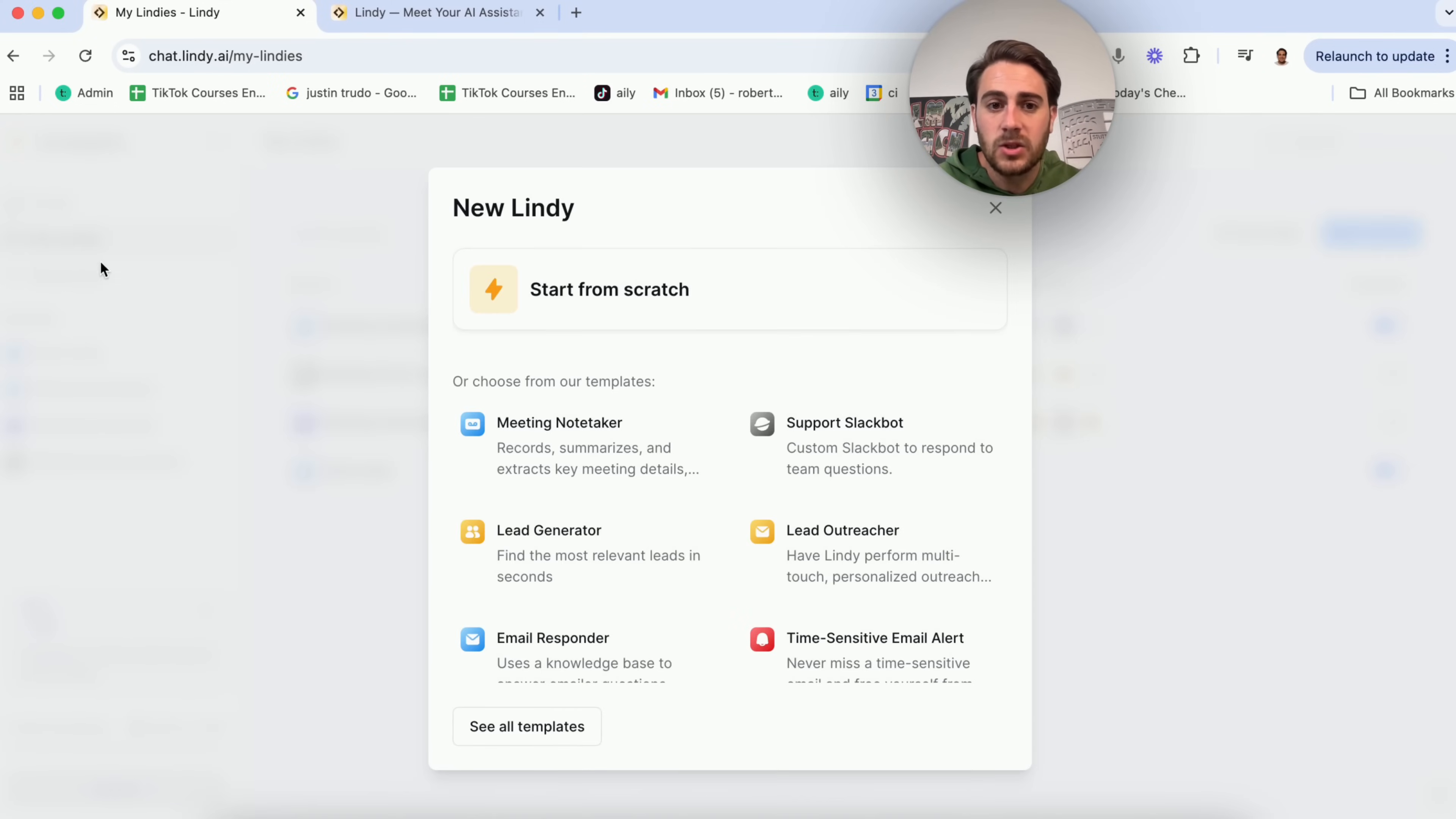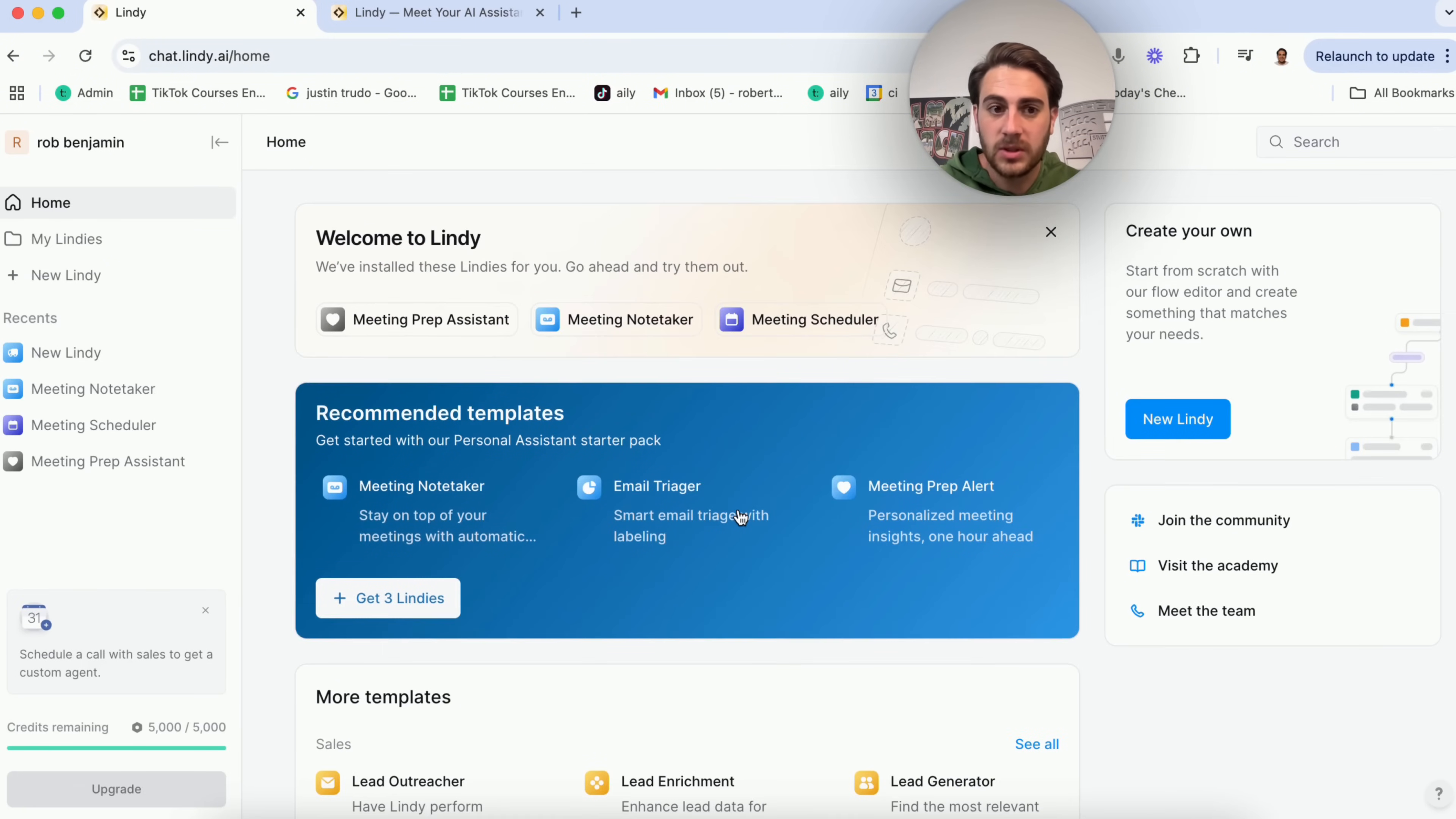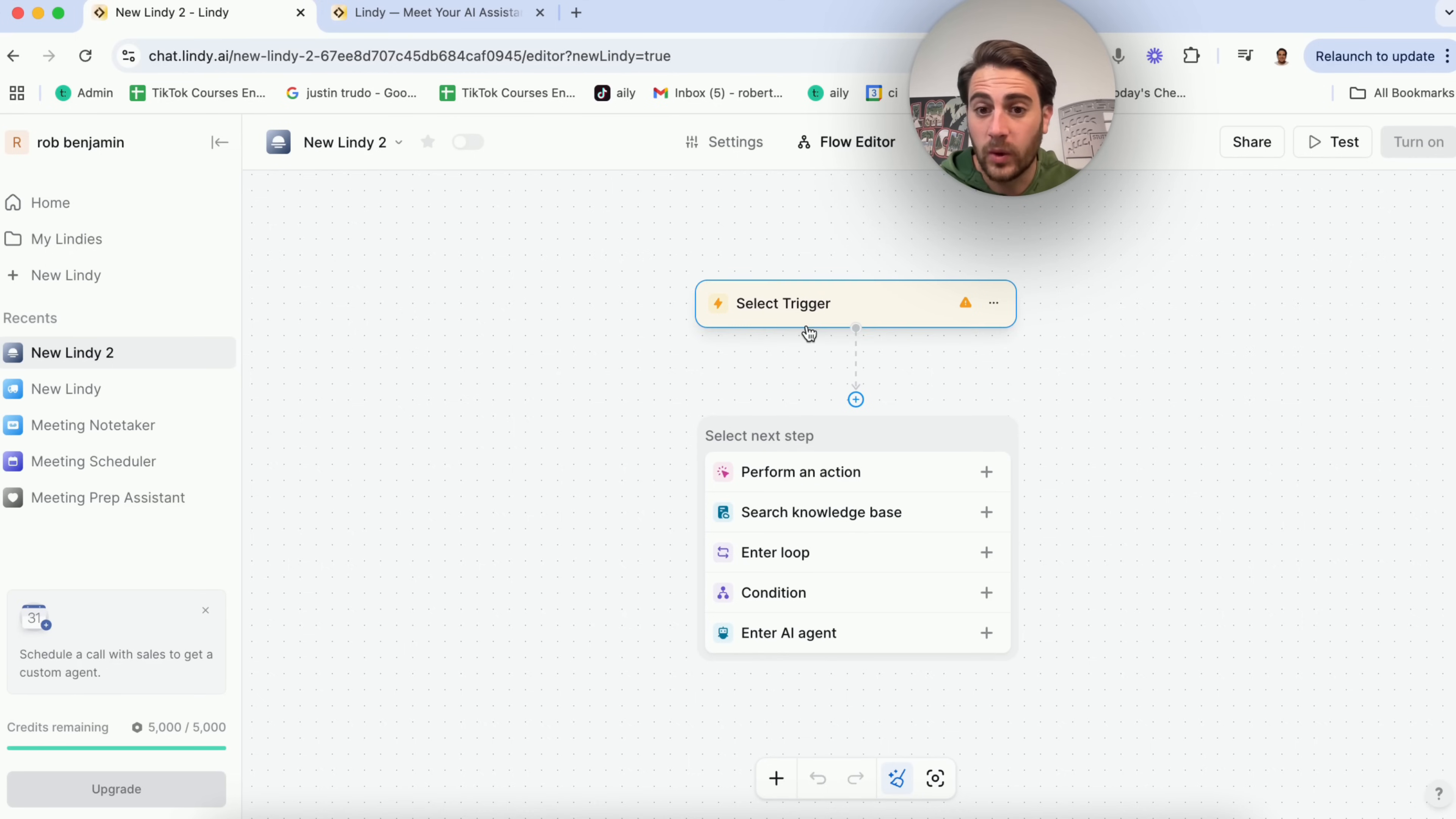If we come into new Lindy right here, you can choose from a bunch of different templates. They literally have hundreds of templates that we'll go through in just a second. But first, I want to show you this. You could choose from a template, or if we click start from scratch right here, this is going to allow us to actually build this out, and I want to walk you through very quickly how you actually do this.